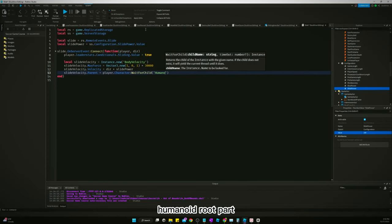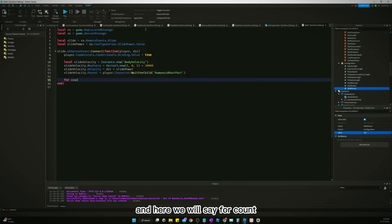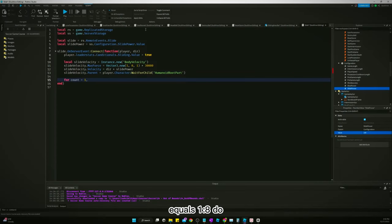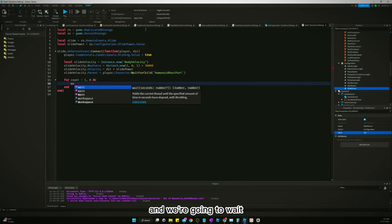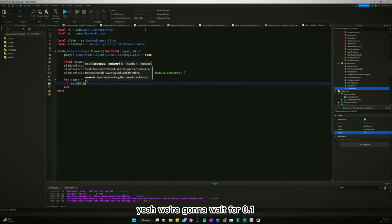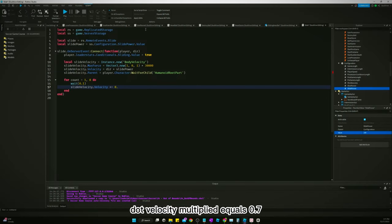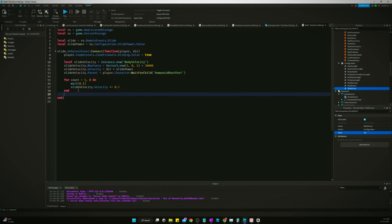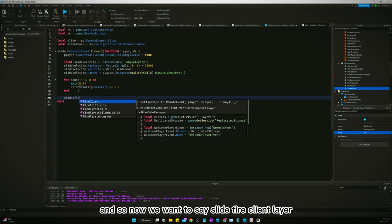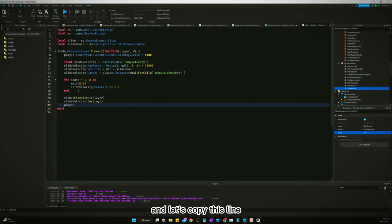slideVelocity.Parent equals the player's character HumanoidRootPart. Then we have a for loop: for count equals 1 to 8 do, wait 0.1, and multiply slideVelocity.Velocity by 0.7 each iteration. Then we say slide:FireClient(player), slideVelocity:Destroy(), and set the sliding value back to false.